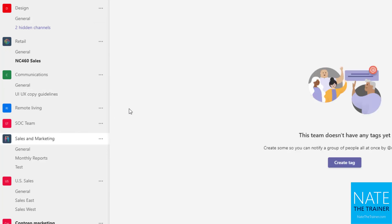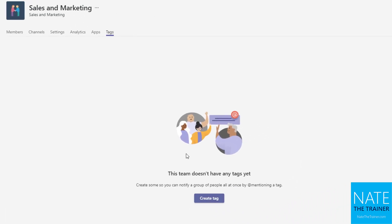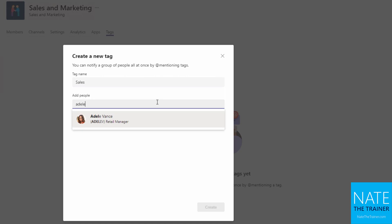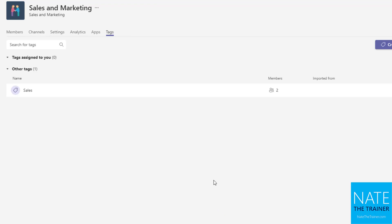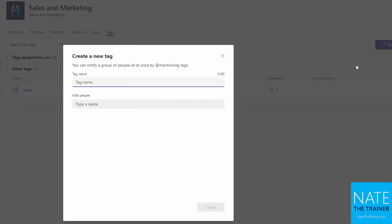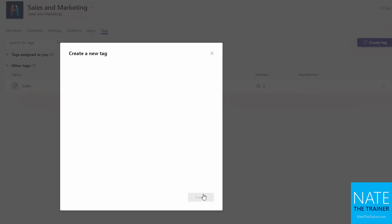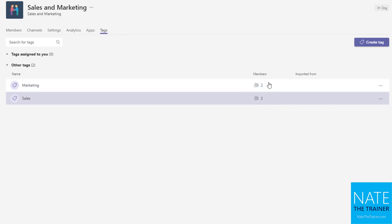So manage tags. And let's say I'm the owner of the team and I'm well aware of who my members are. And I want to create a tag just for my sales folks. We've got one tag created and then since it's sales and marketing, I'm going to create a tag for my marketing folks and create.